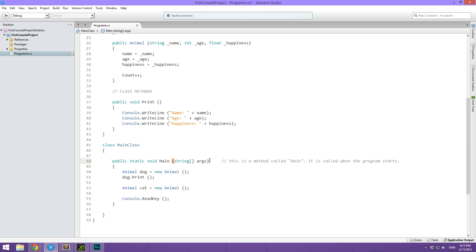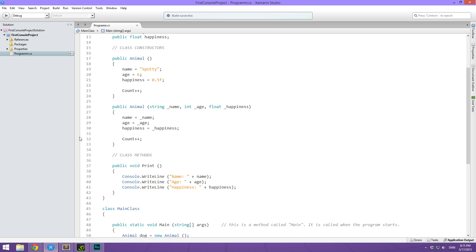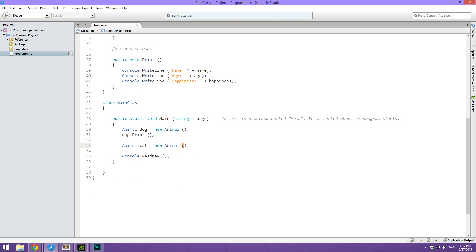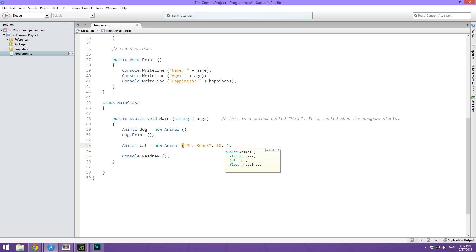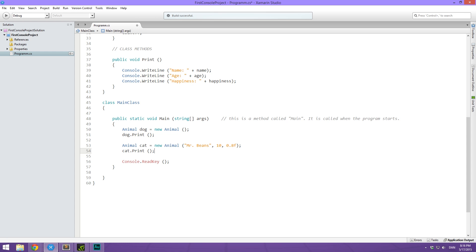So now we have two ways of creating an animal: the default way and using the constructor that actually has some parameters that we can pass to it. And then we simply say we want a new animal, we want this to be called Mr. Beans, we want him to have an age of 10, and a happiness of 0.8. And then we can take this cat here, and we can print out the information we have of it. And then at last, we can maybe make a new line, followed by the current count of animals.